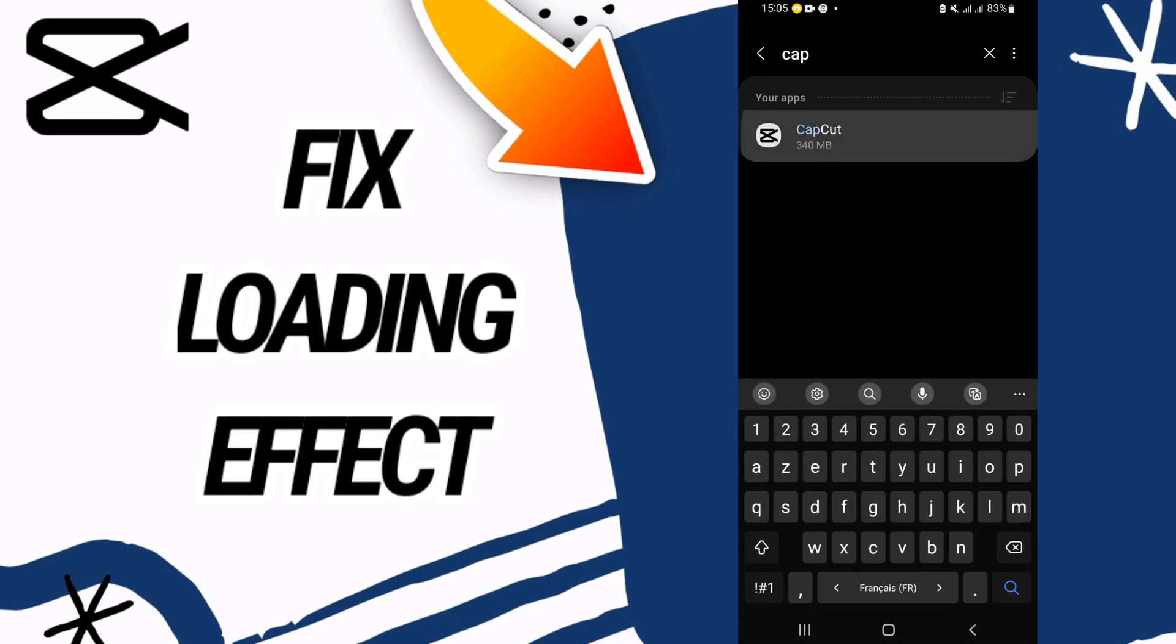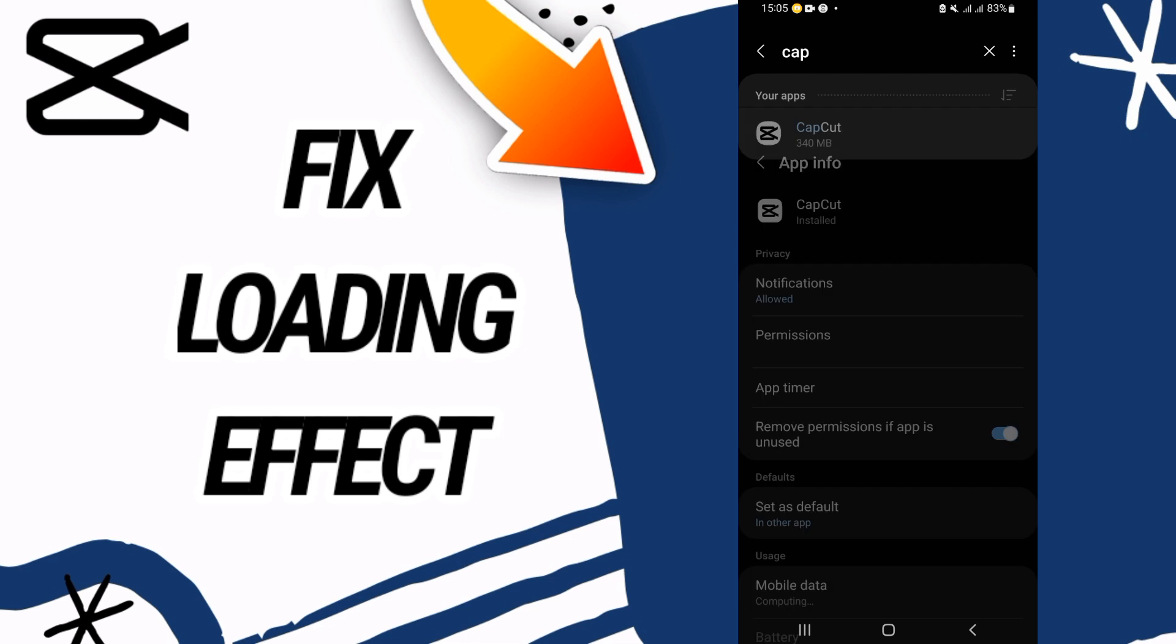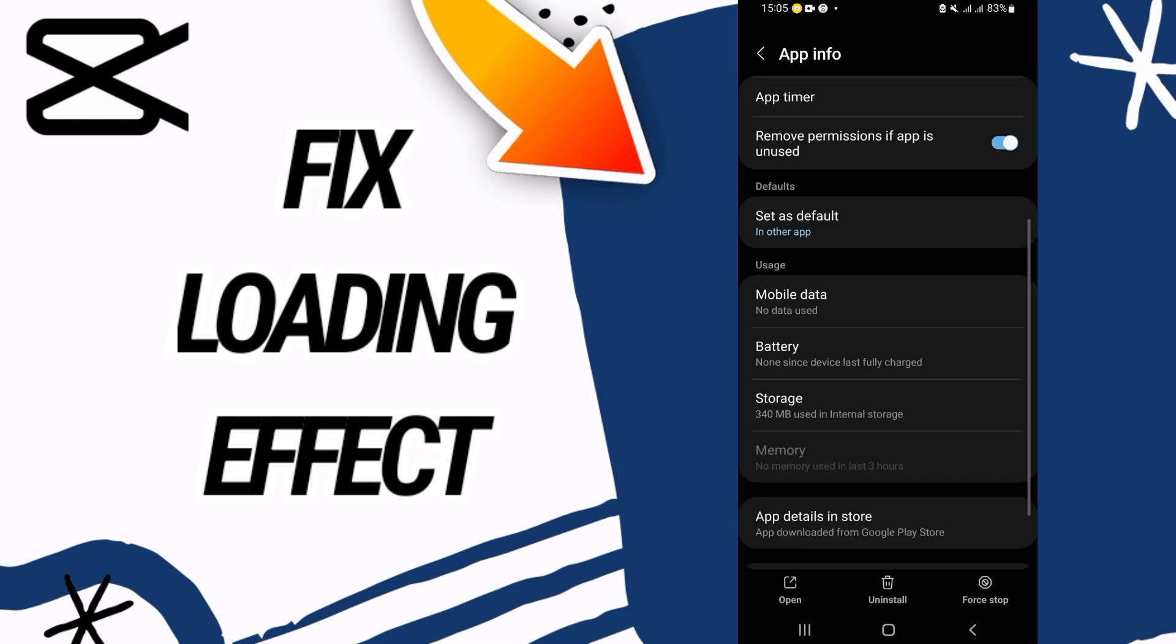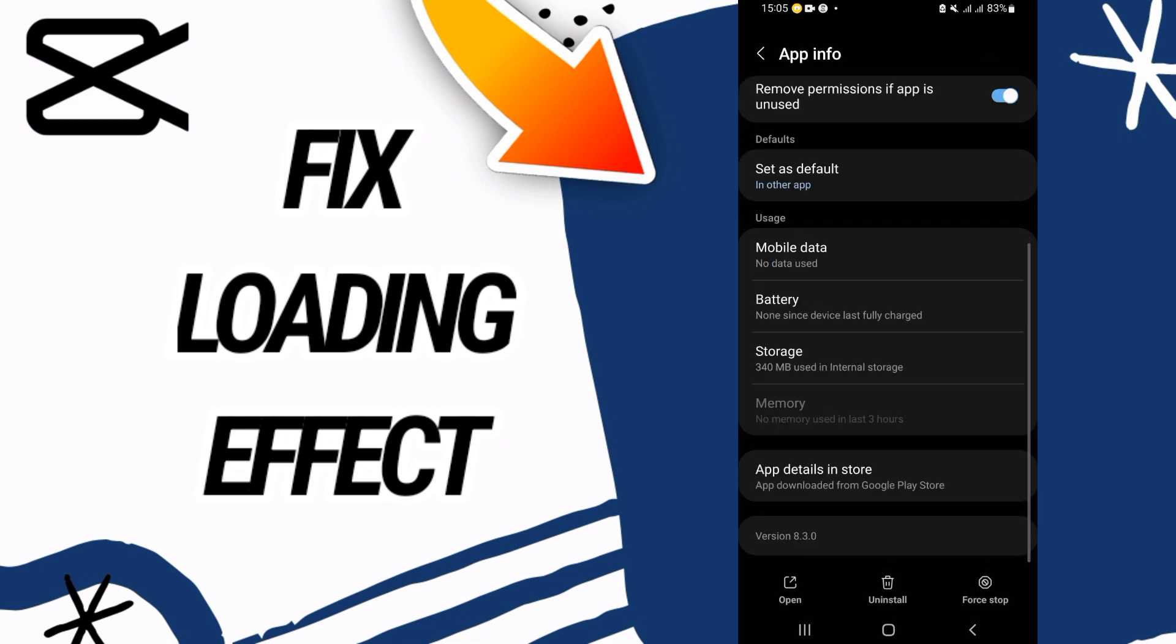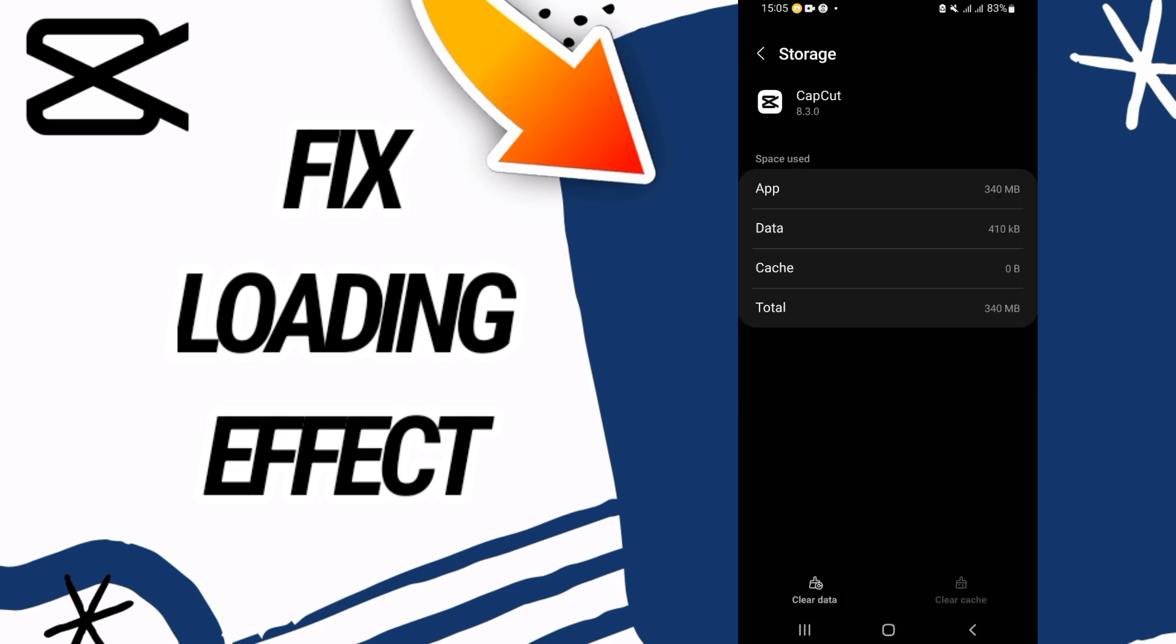You will search for CapCut. Open CapCut, scroll down, and go to the storage option.